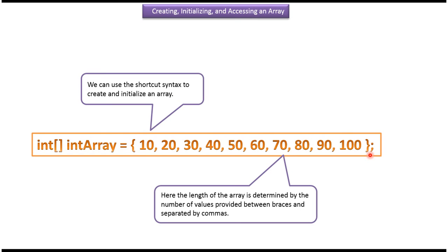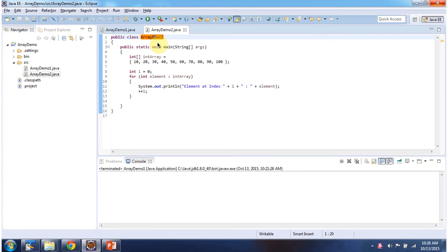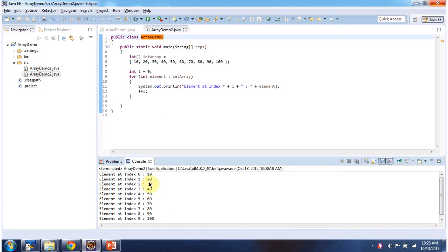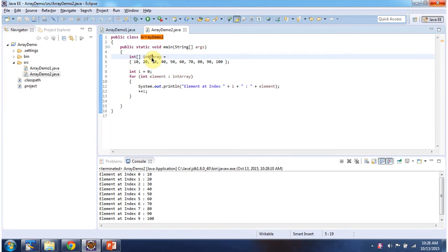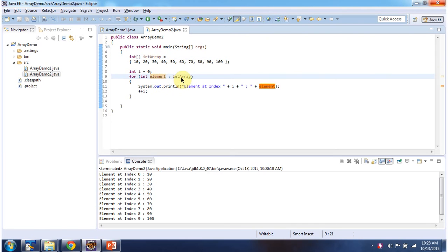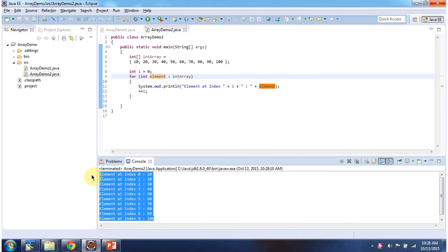We will see one example now. Here I have declared the ArrayDemo2 class. It has a main method. First I will run this program, then I will explain. This is the output of this sample program. Inside the main method, I have created an int array and it has 10 elements. And using a for-each loop, I am getting each element from the int array and displaying each element. And here you can see the output.